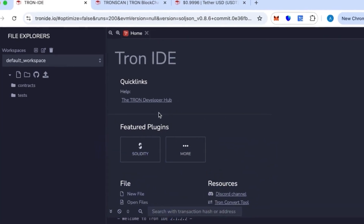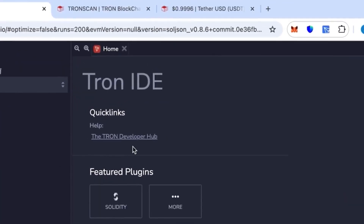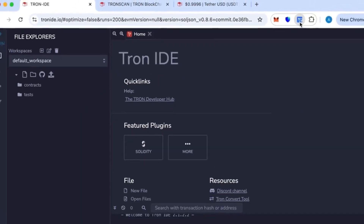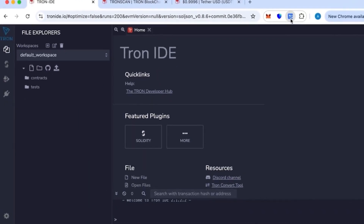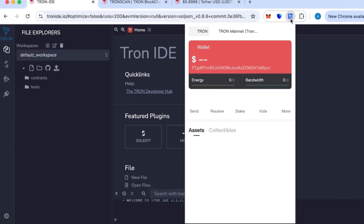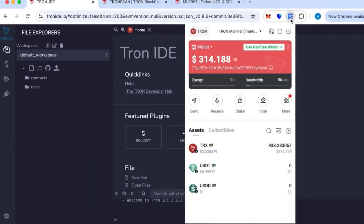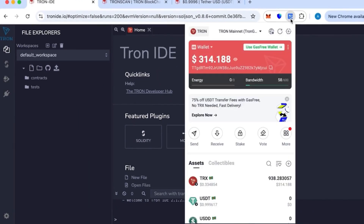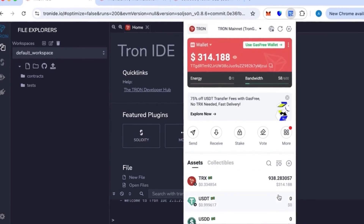Hi everyone, today I'm going to show you how you can create your own token on the TRC20 network. For this we need Tron IDE and the Tron Link wallet, which is a browser extension.